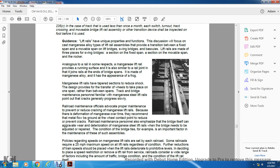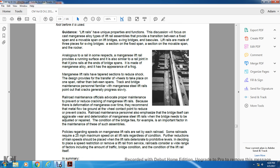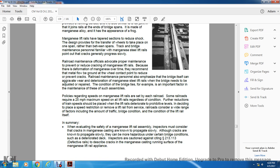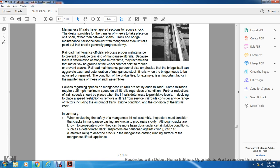Personnel familiar with magnesium steel lift rails note that cracks generally progress slowly. Railroad maintenance officials advocate proper maintenance to prevent and reduce cracking of the magnesium lift rail, because deformation of magnesium over time is recommended to be addressed with metal freedom felt low over the ground at the wheel contact point, thereby reducing and preventing cracks.